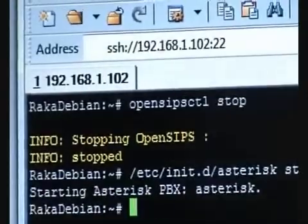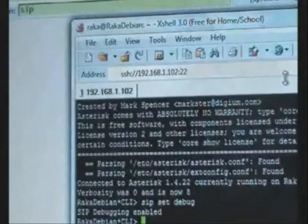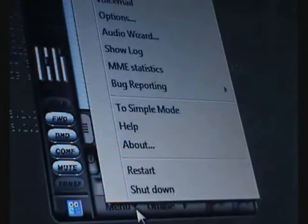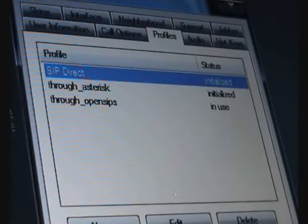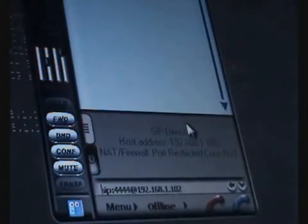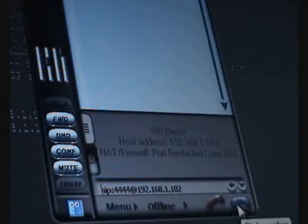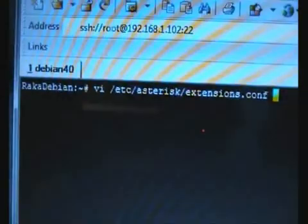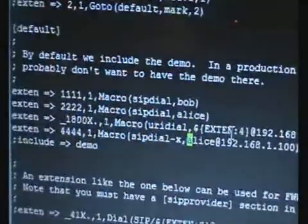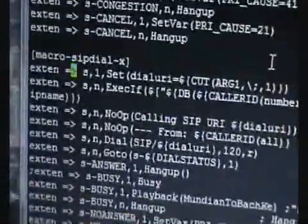Now I can start Asterisk. Asterisk is running now; you can check it by connecting to the console. I will also have to change the configuration on my SIP phone — the user agent that is going to initiate the call. I'm going to use another profile which is SIP direct. So we're ready to make the call. The SIP URI I type here resolves to the Asterisk running on IP 102. Notice the user part of the SIP URI — that's 4444. There's a mapping in Asterisk so that when a call comes into extension 4444, it is mapped to another SIP URI.